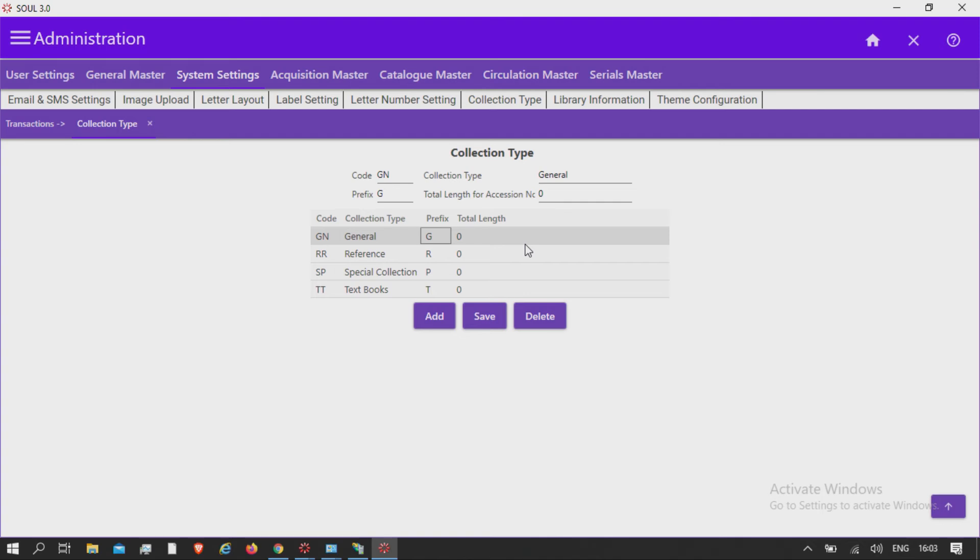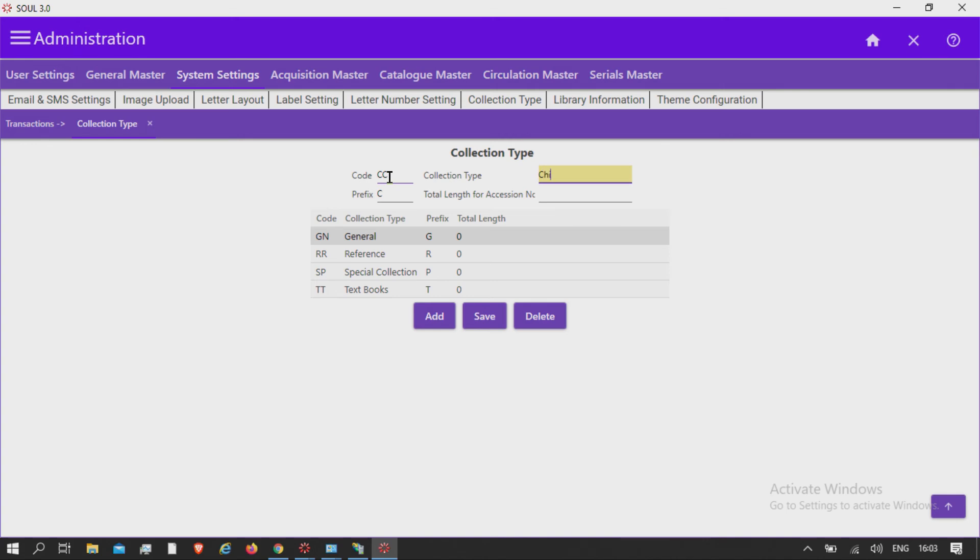To add a collection, first click on the add button, assign code, mention collection type,